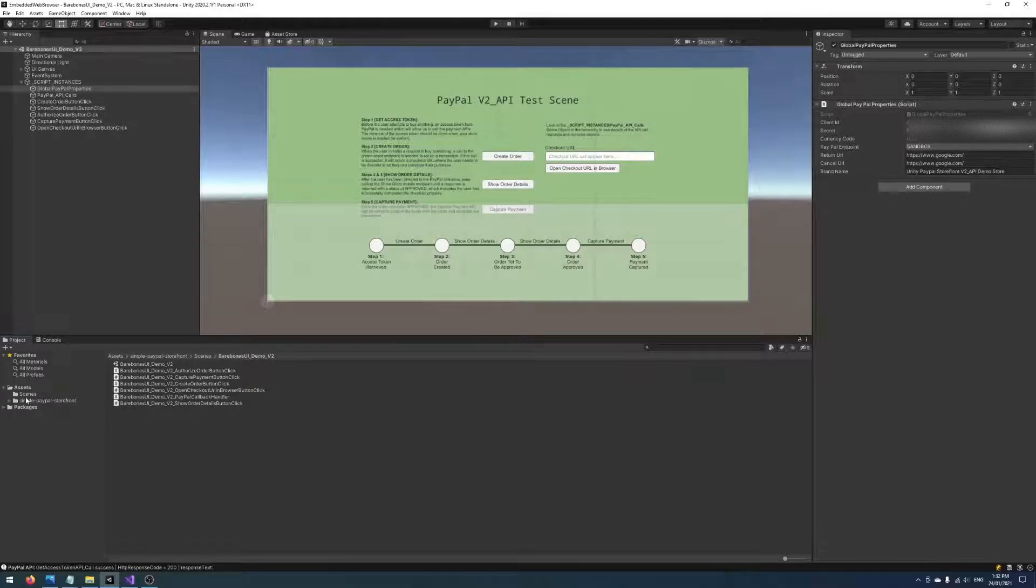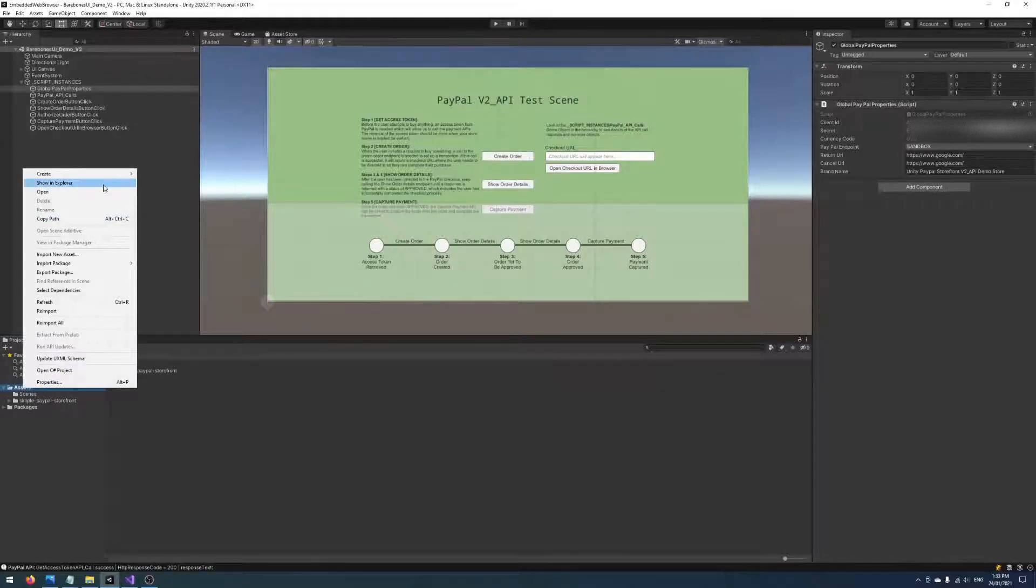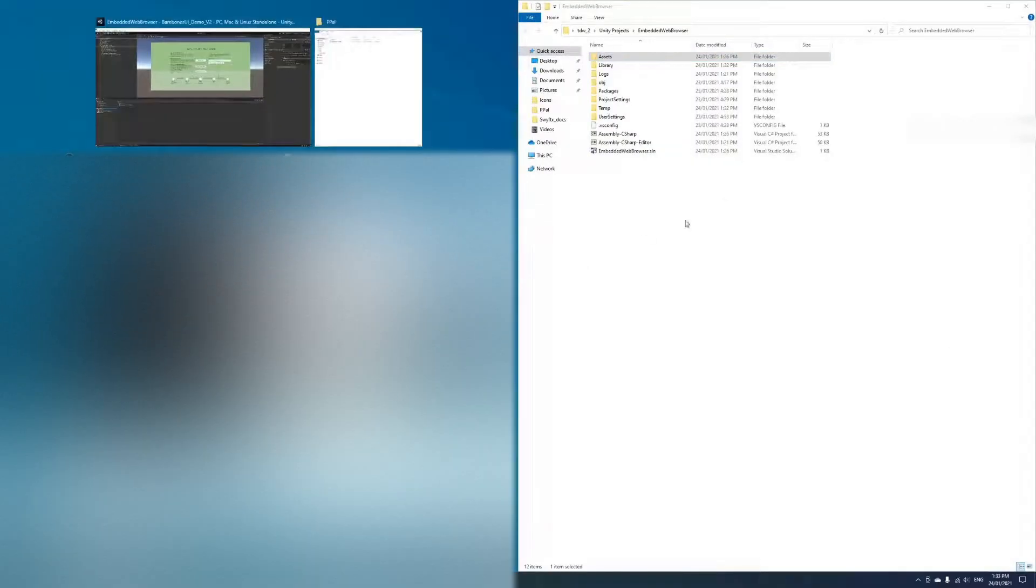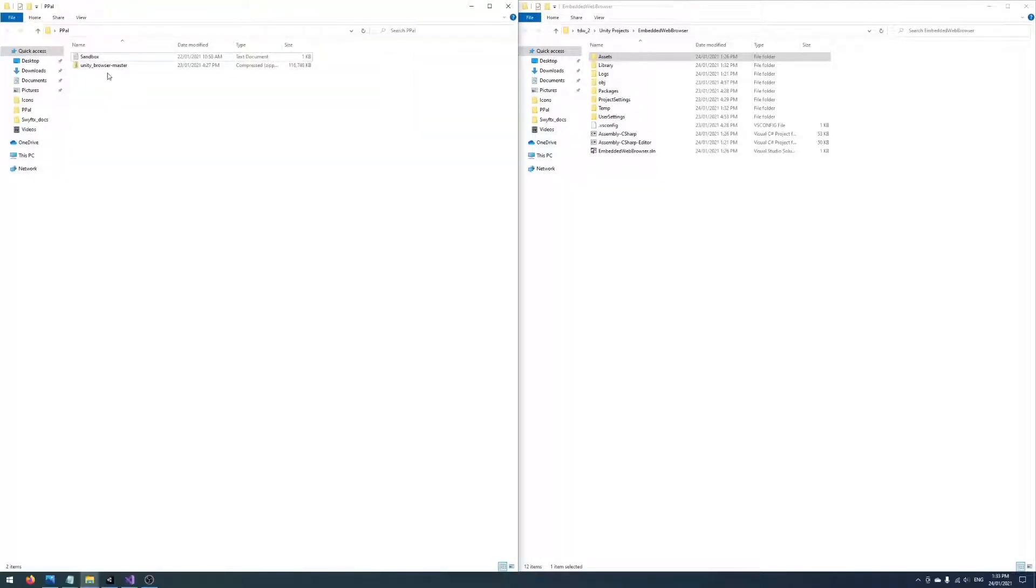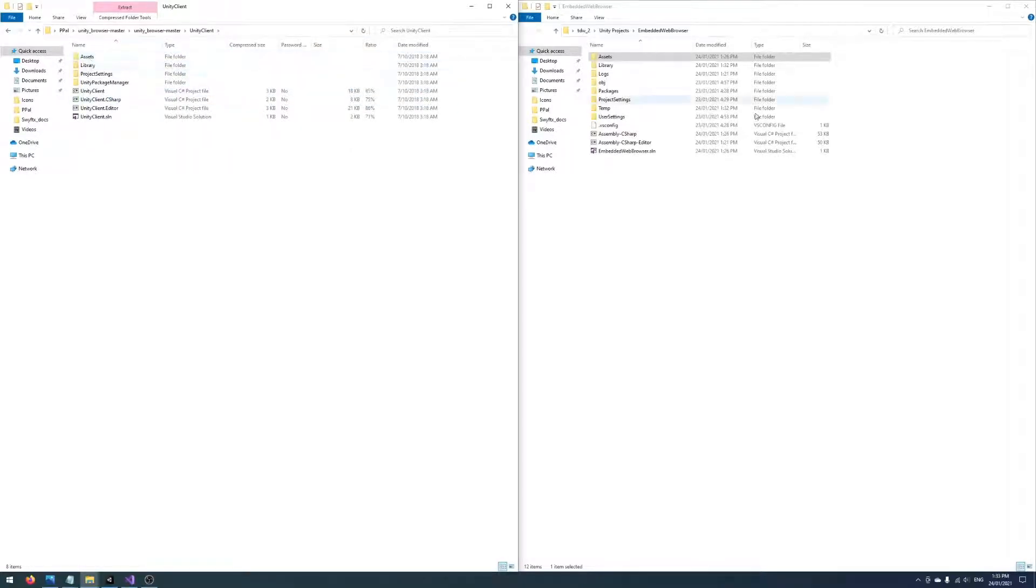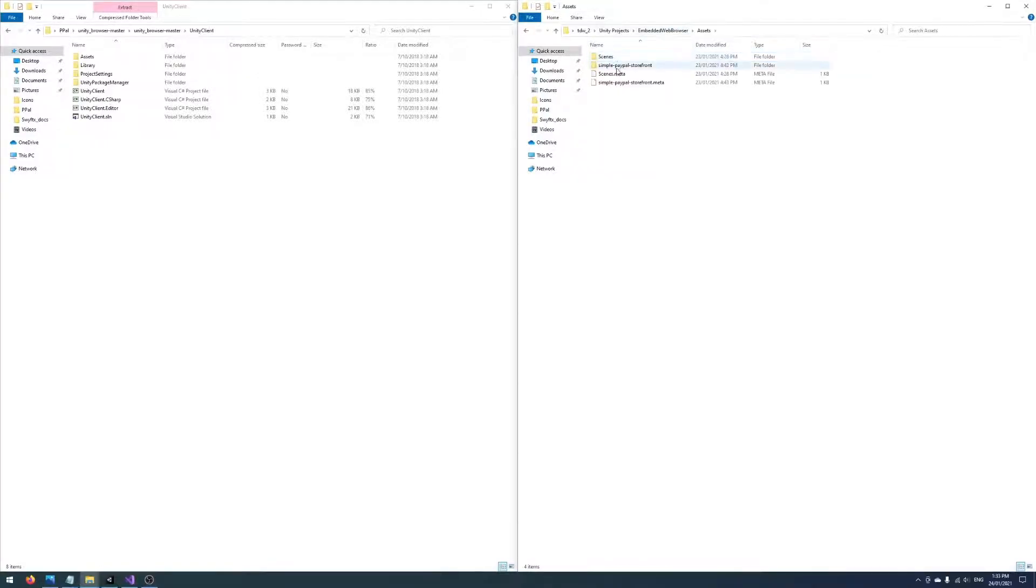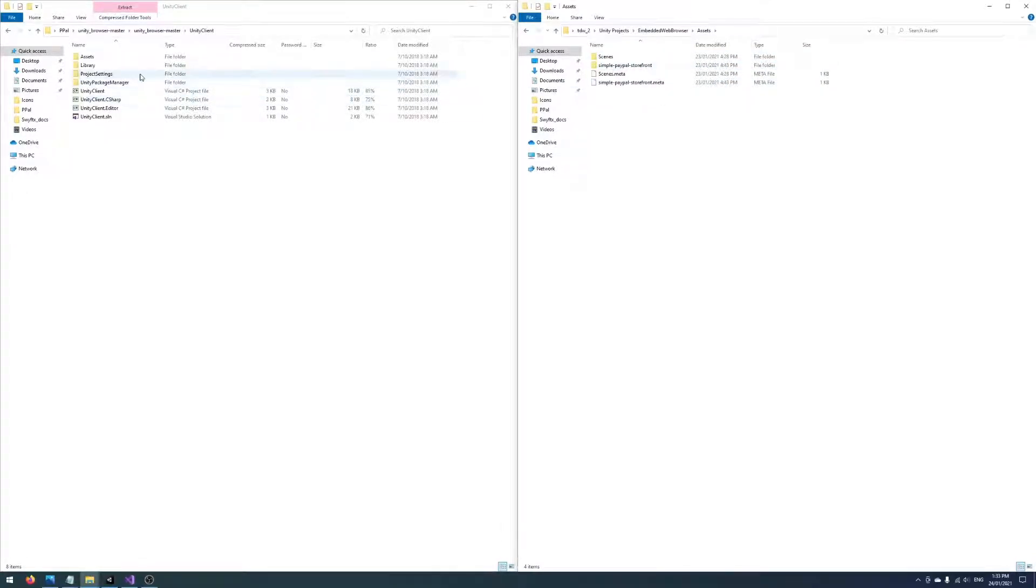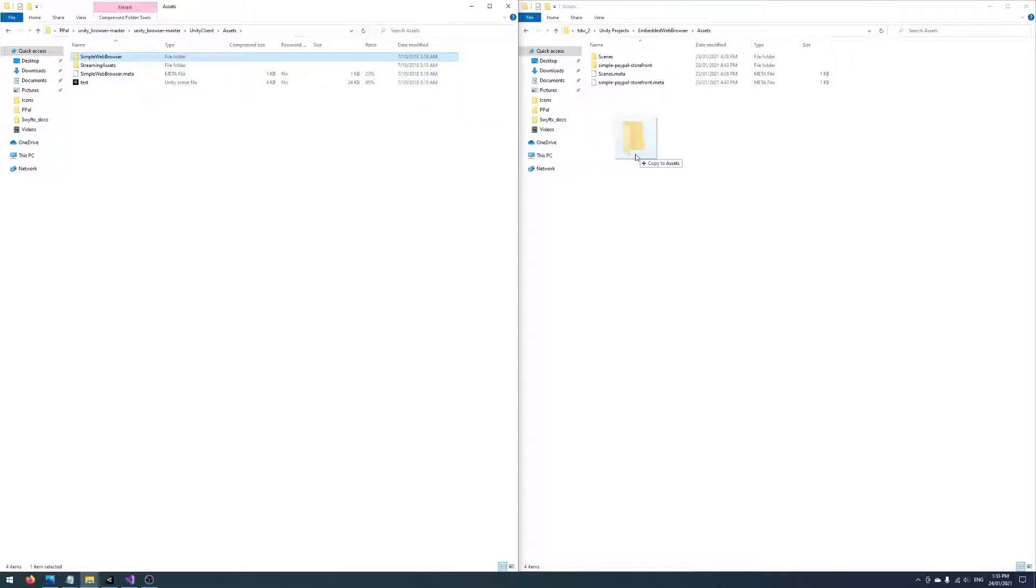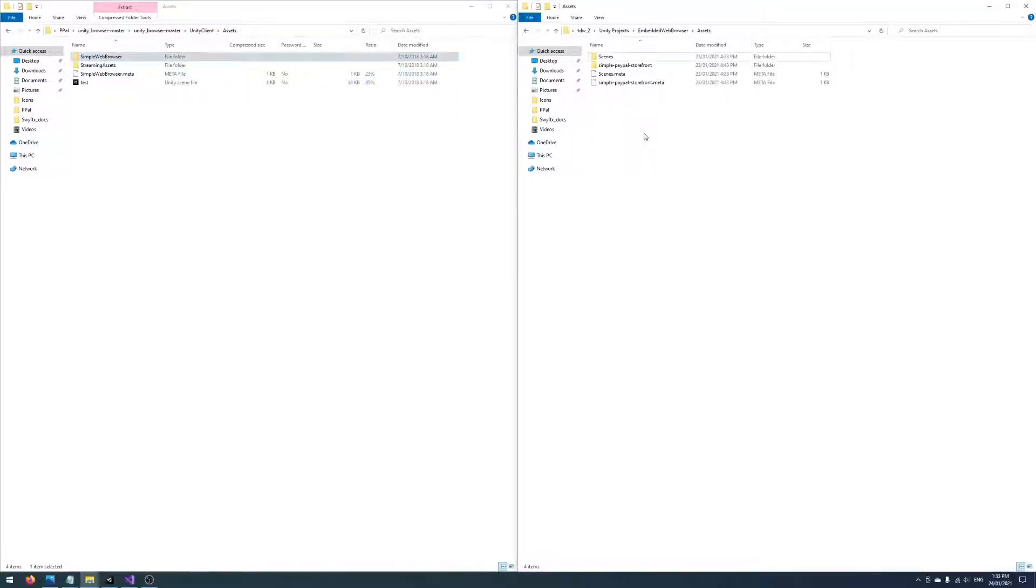We want to drop that at the same level as a Simple PayPal Storefront directory. So we're going to open up the Assets directory and we're going to extract the Unity client web browser that we want into our Assets directory. I've named my project Embedded Web Browser. You can see our Simple PayPal Storefront asset here and this is our download on the left side. We're going to go into Assets Simple Web Browser and just extract that across to our Assets directory in our project.